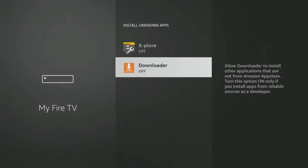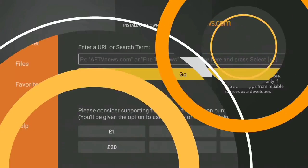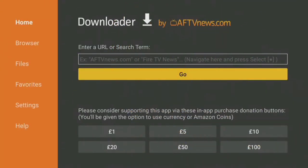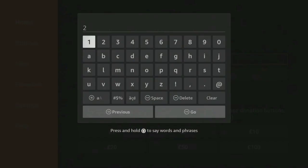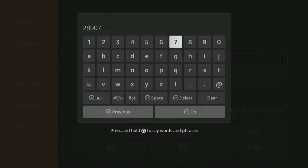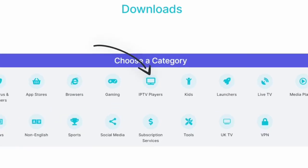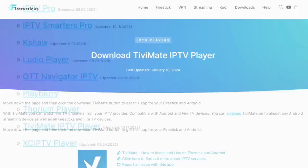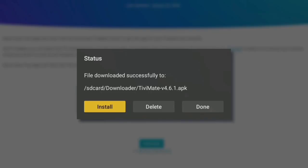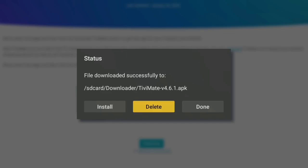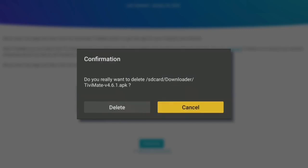With Downloader open, type in the URL for the Tivimate APK, which you can find on my website. Wait for the download page to load, then navigate to the IPTV Players category and find Tivimate. Select it, and on the next screen click the Download button. Once the app is downloaded, select Install. After installation, make sure to click Done, and then delete the installation file to free up space on your device.